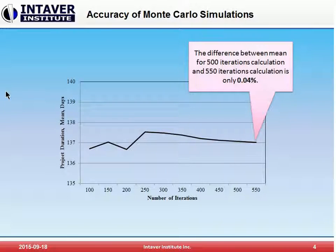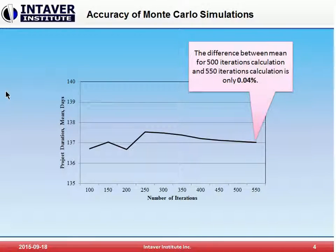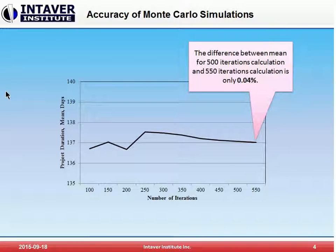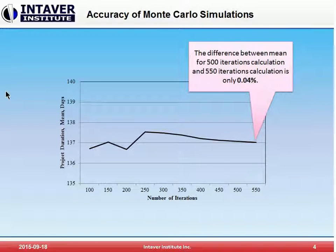So remember, the imprecision of our input uncertainties is probably at least 10%. Therefore, given this inherent imprecision, we believe that in the real world it does not add any true value to run thousands of iterations. This only provides an illusion of accuracy where none truly exists. In most schedules, 400 to 600 iterations will be a sufficient number.